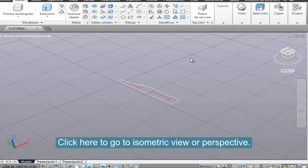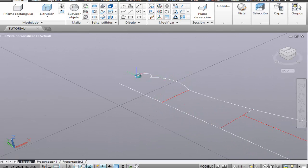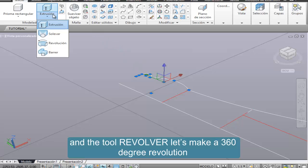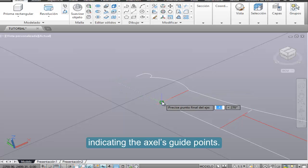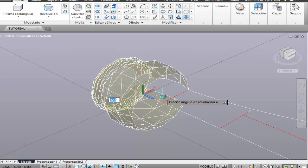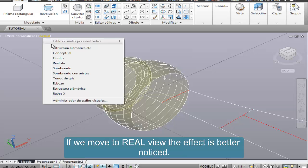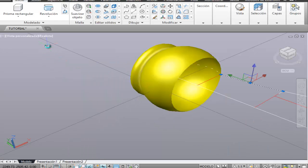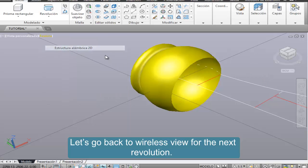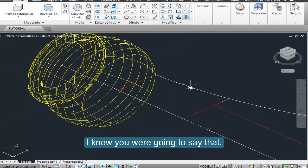Create a new layer and move on to it. Click here to go to the isometric view or perspective. We select this part and make it a 360-degree revolution, indicating the axis guide points. If we move to real view the effect is better noticed. Now let's go back to wireframe view for the next revolution — I could have done it in one step, I know you're thinking about that.